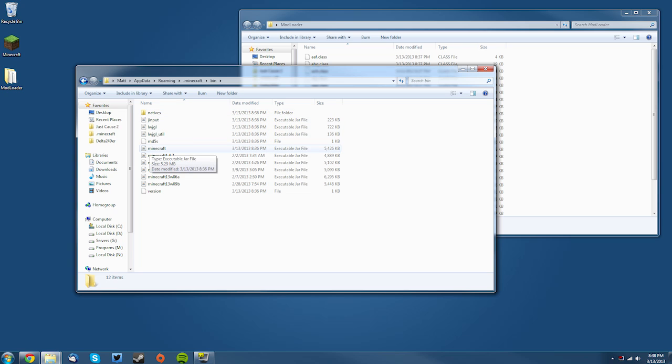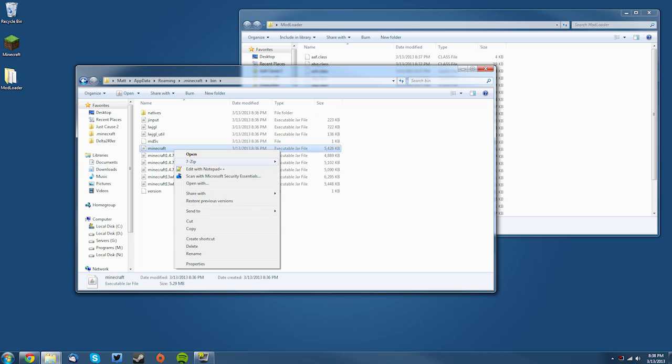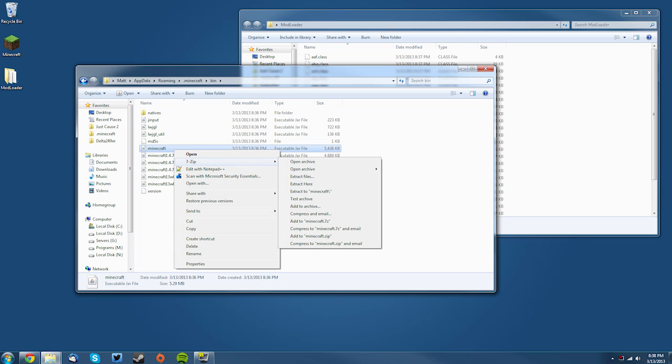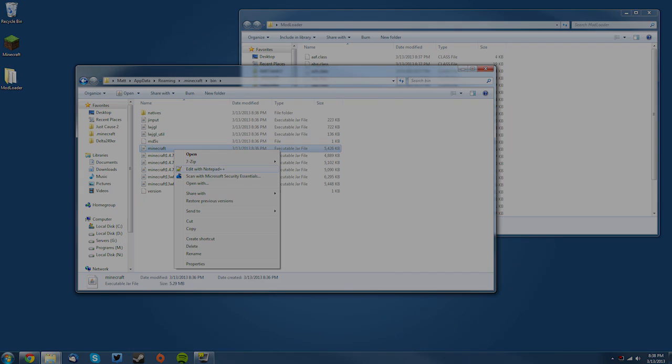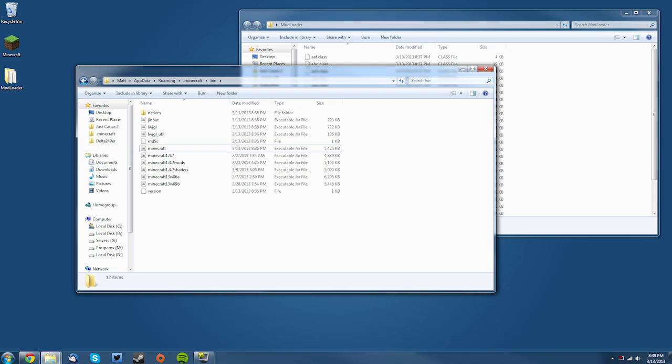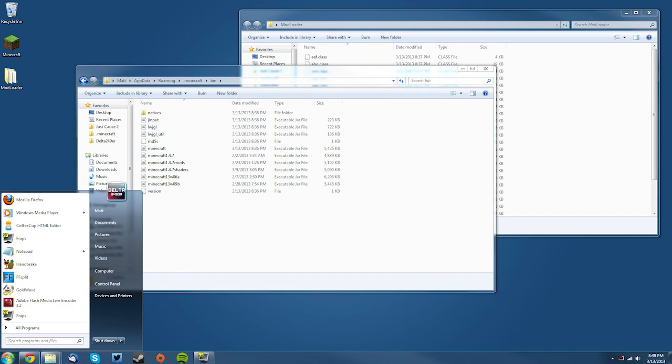Now you want to go into your bin folder, and then where it says minecraft, it should be a JAR file. You want to right-click it, and if you have 7-Zip, go to 7-Zip, Open Archive. If you have WinRAR, it'll be on this main menu as Open Archive.